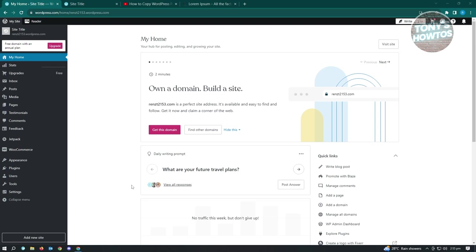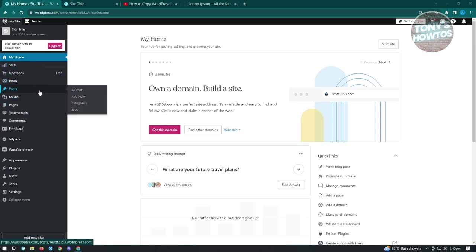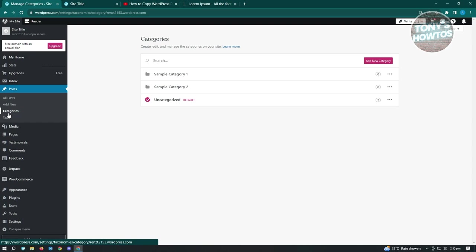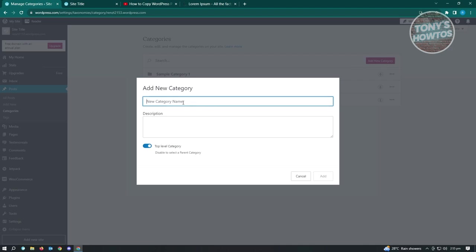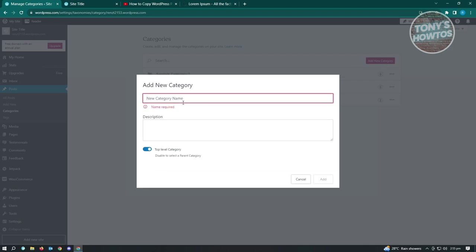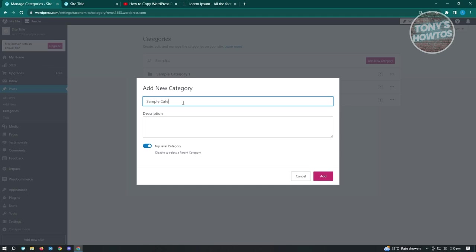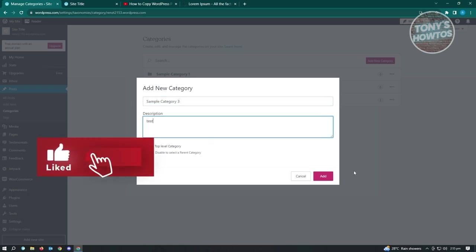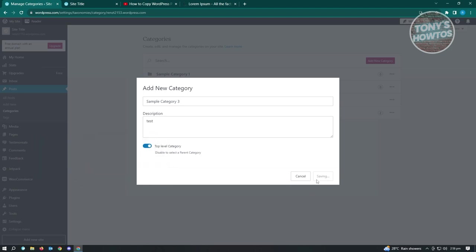How to add categories in WordPress: go to the Posts section on the left, and the Categories option will appear. Click on it. You'll see your existing categories - for example, Sample Category One and Sample Category Two. To add a new one like Sample Category Three, click 'Add New Category,' enter the category name, optionally add a description, and click Add.